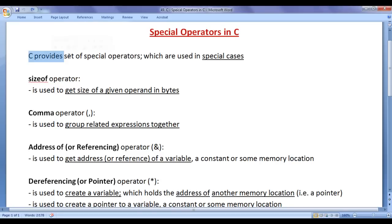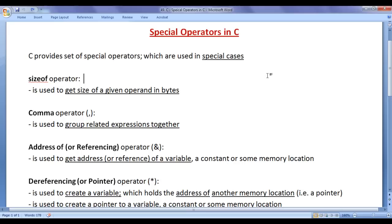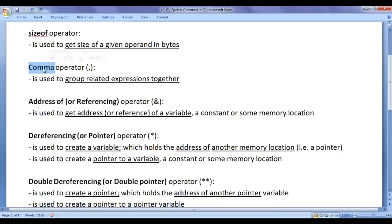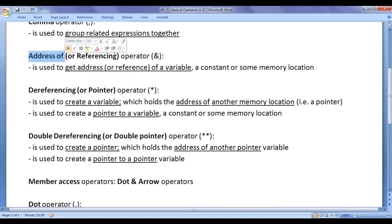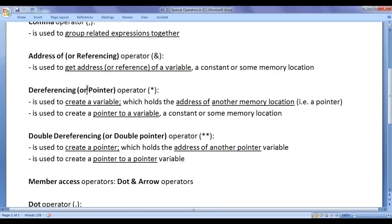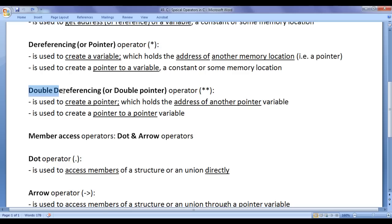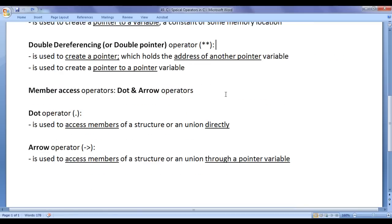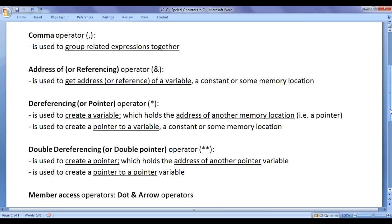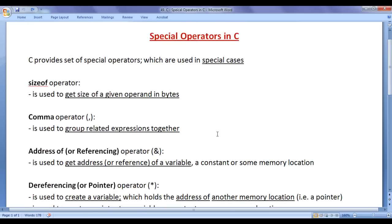C provides a set of special operators which are used in special cases. They are: sizeof operator, comma operator, address of operator or referencing operator, dereferencing operator or pointer operator, double dereferencing operator or double pointer operator, and member access operators. In this video tutorial, we are going to understand when to use special operators.